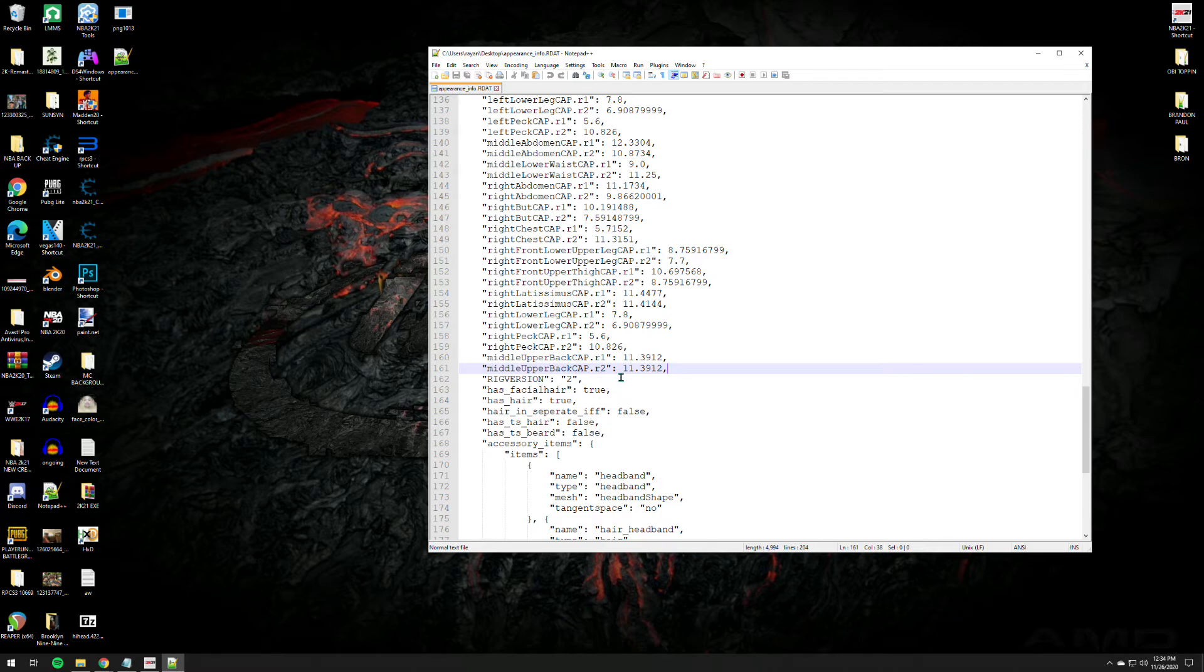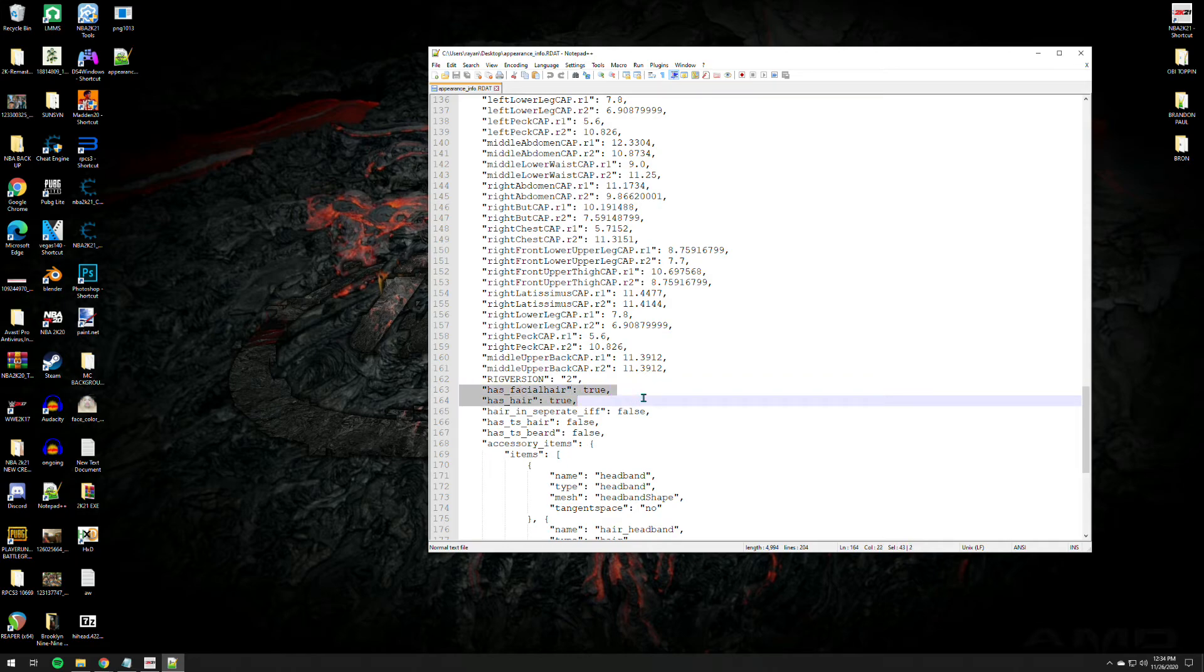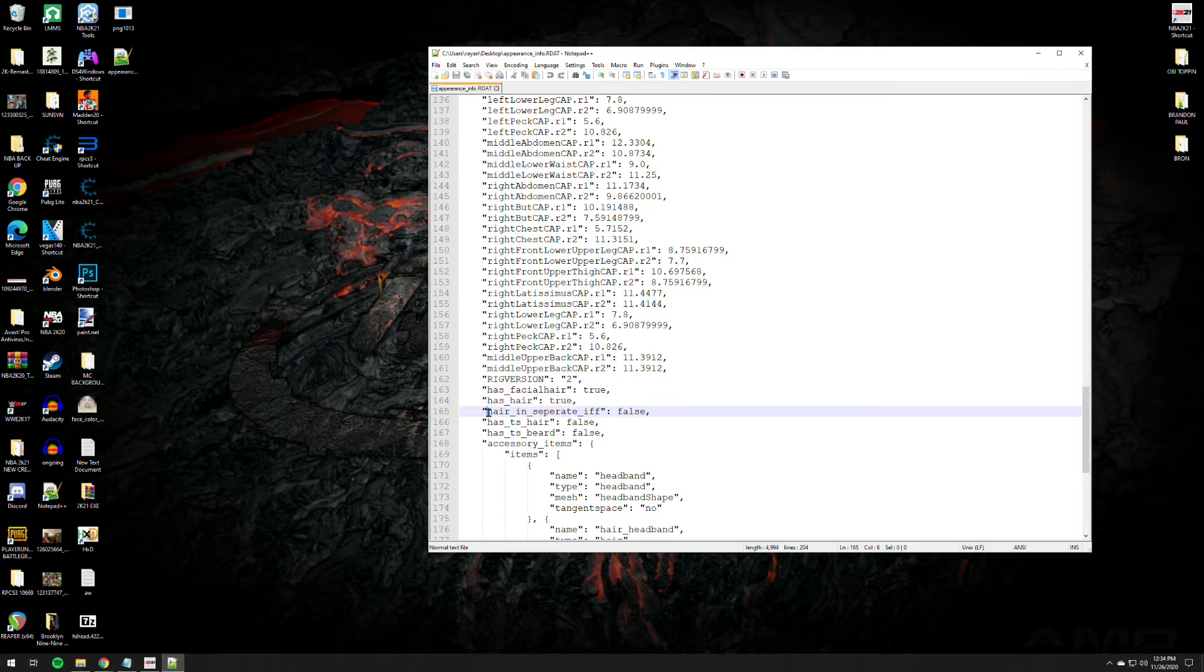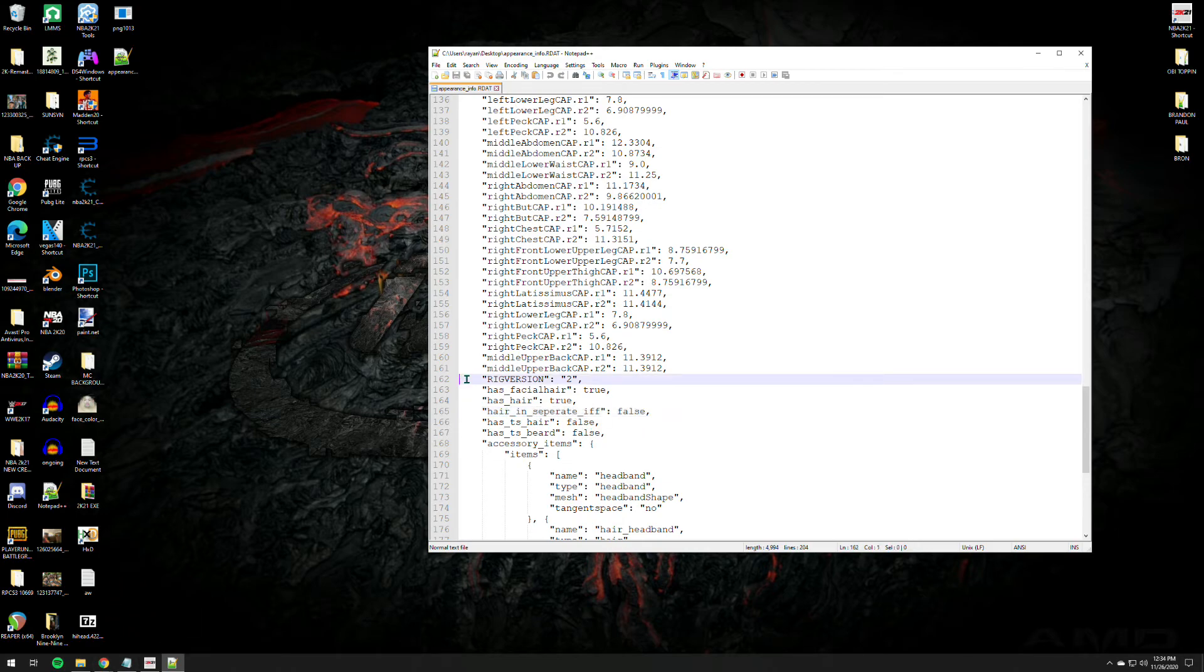All you got to play with the values here says has facial hair through, has hair through. This code, this line of code explains that the player or the PNG has a facial hair and a hair, but does the hair is present on the separate file. It says you're false. So does the files of the hair will be inside the PNG itself because that's how it goes man. This is basic coding stuff.